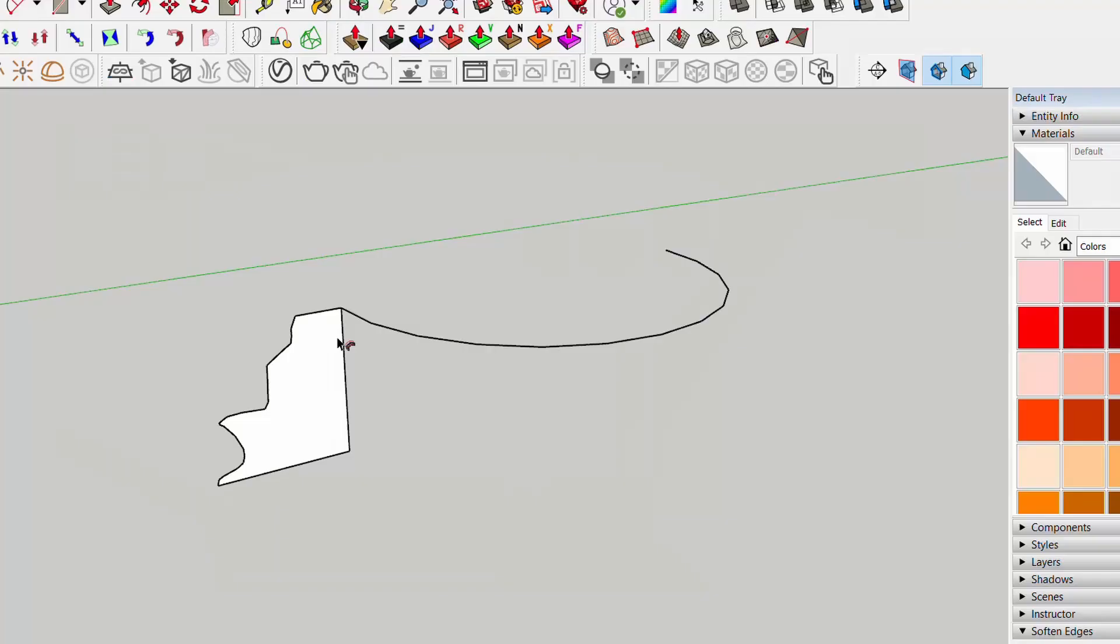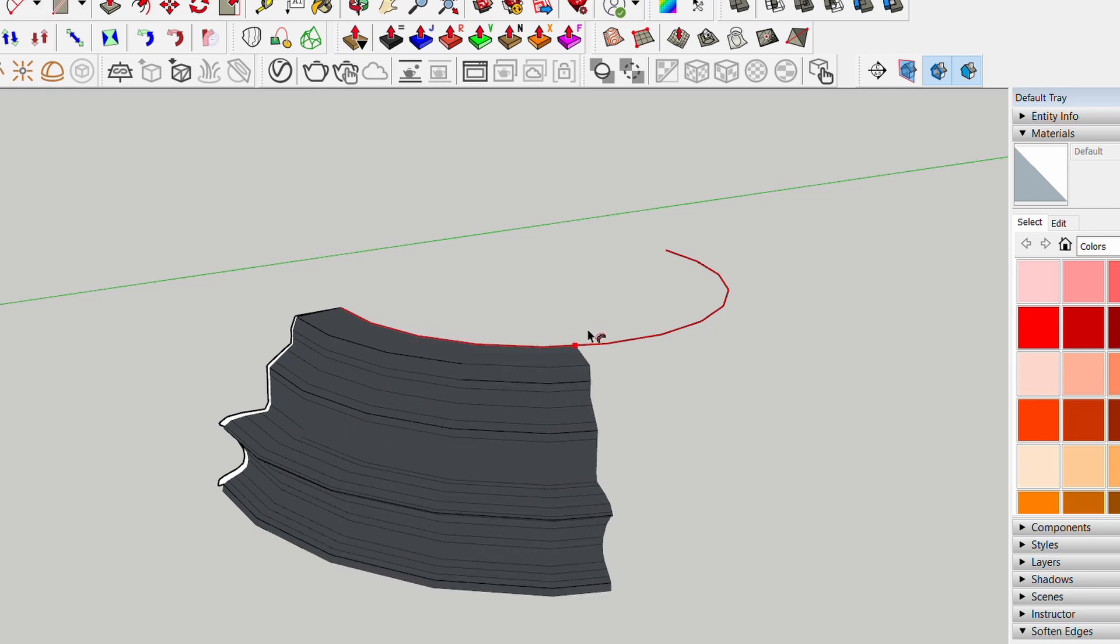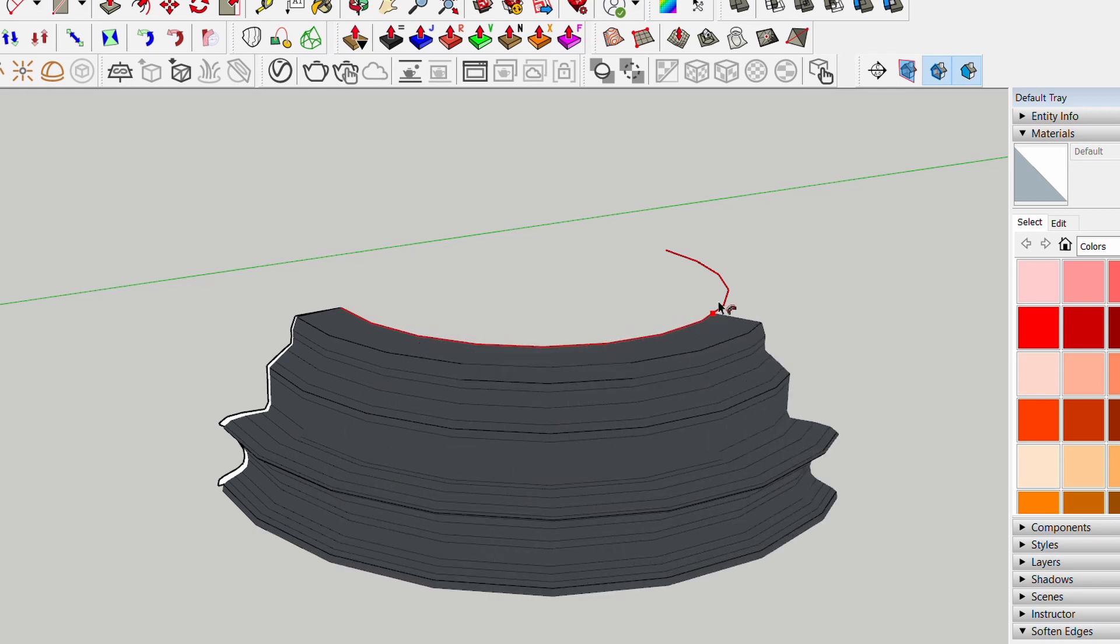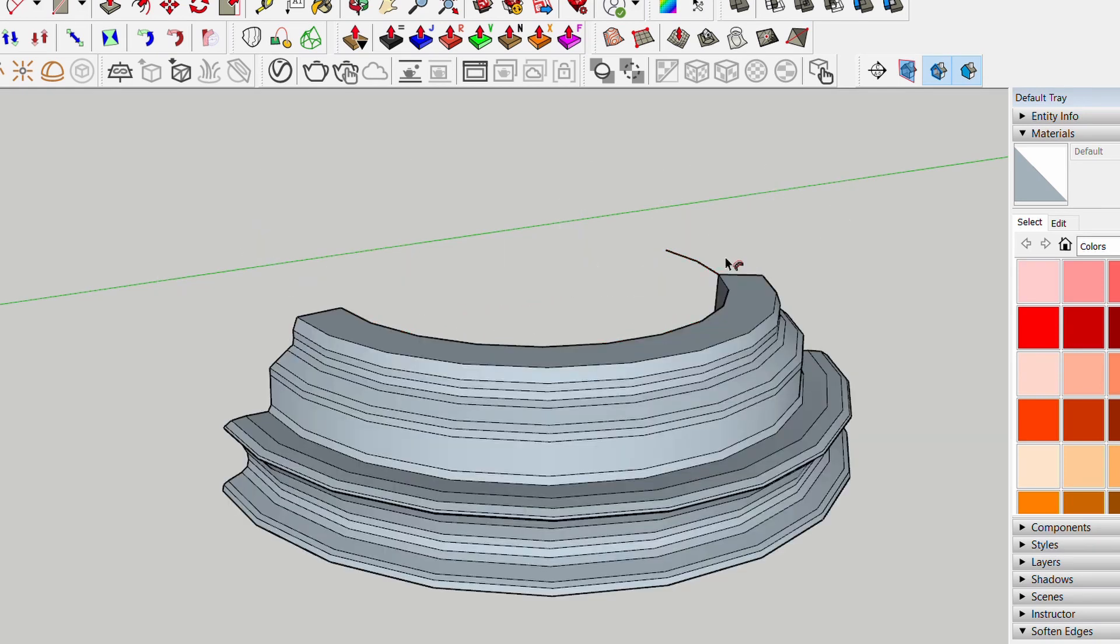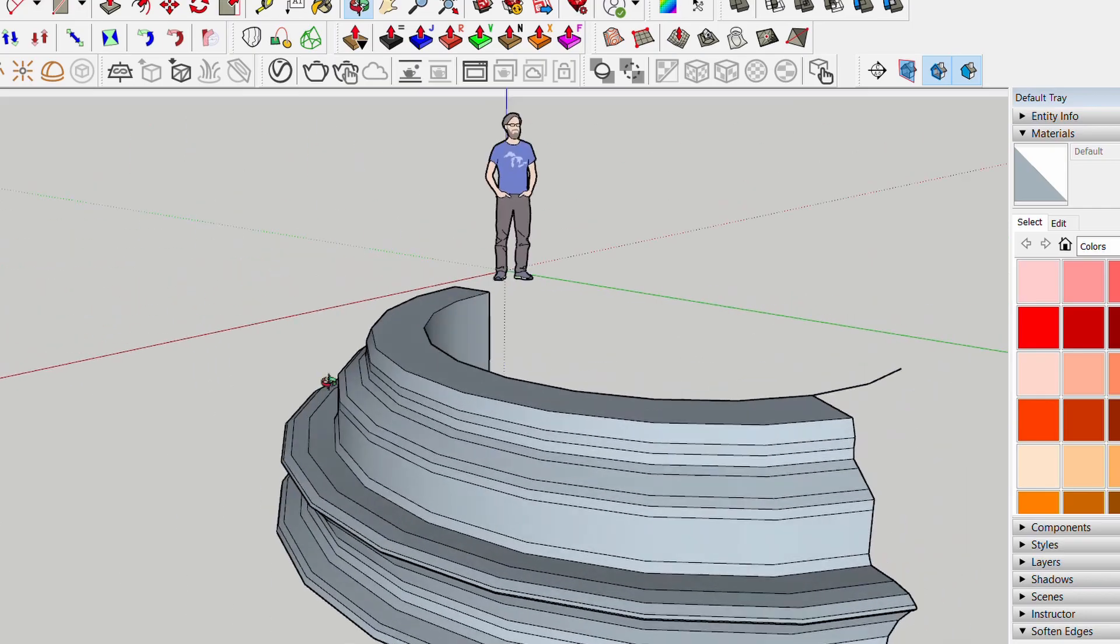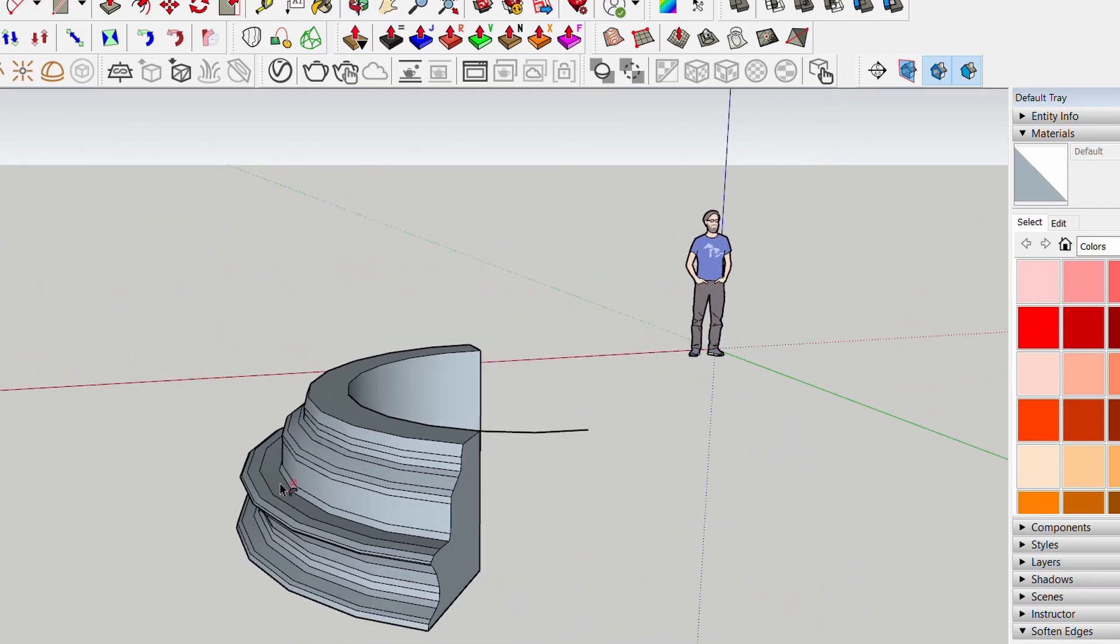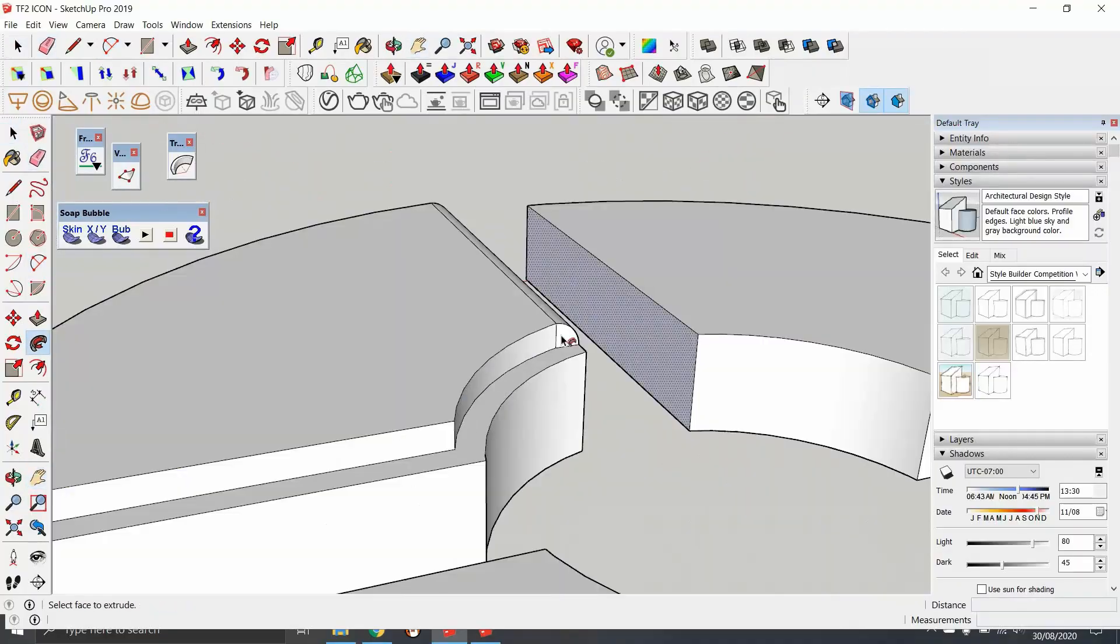You click on a flat surface and guide it with the flow of a line that you create. It will follow it until you click to stop it. And so I did.